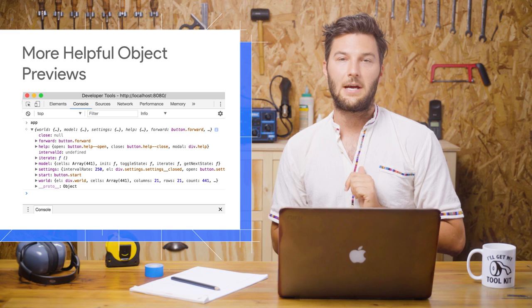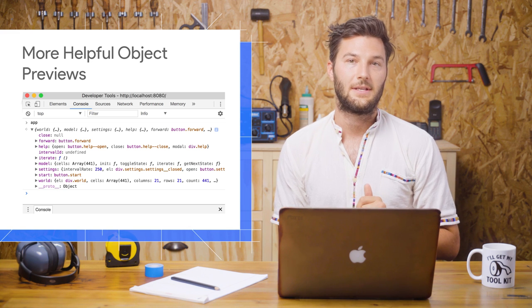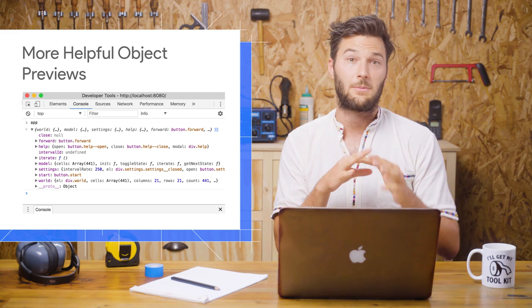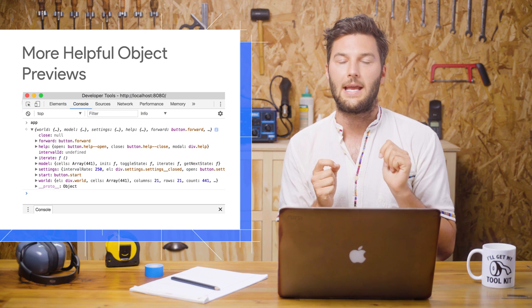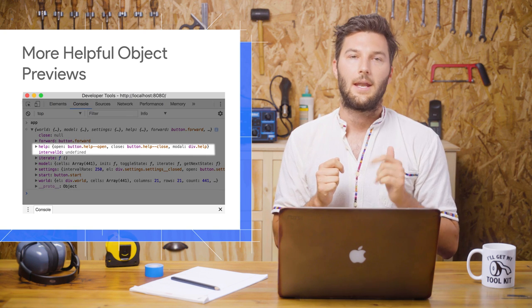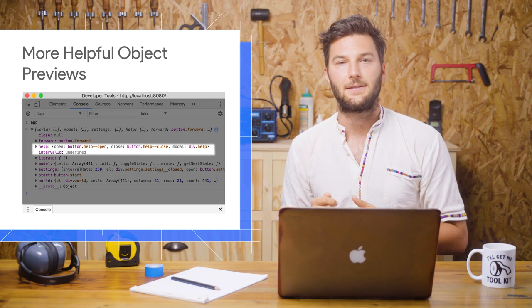The console now provides more helpful object previews. Before, DevTools would just display the string object when logging out an object. Not that useful. Now, it shows you more of the object's contents.